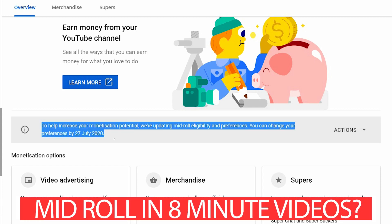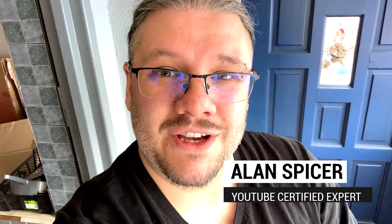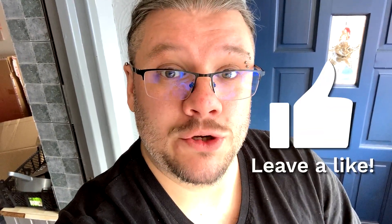YouTube will be adding mid-rolls to eight-minute-long videos at the end of July. I'm going to show you how you can turn this setting on so you can get the most out of your YouTube channel, boost your CPM revenue, make a little bit more money, especially just before Christmas and all of this US election stuff.